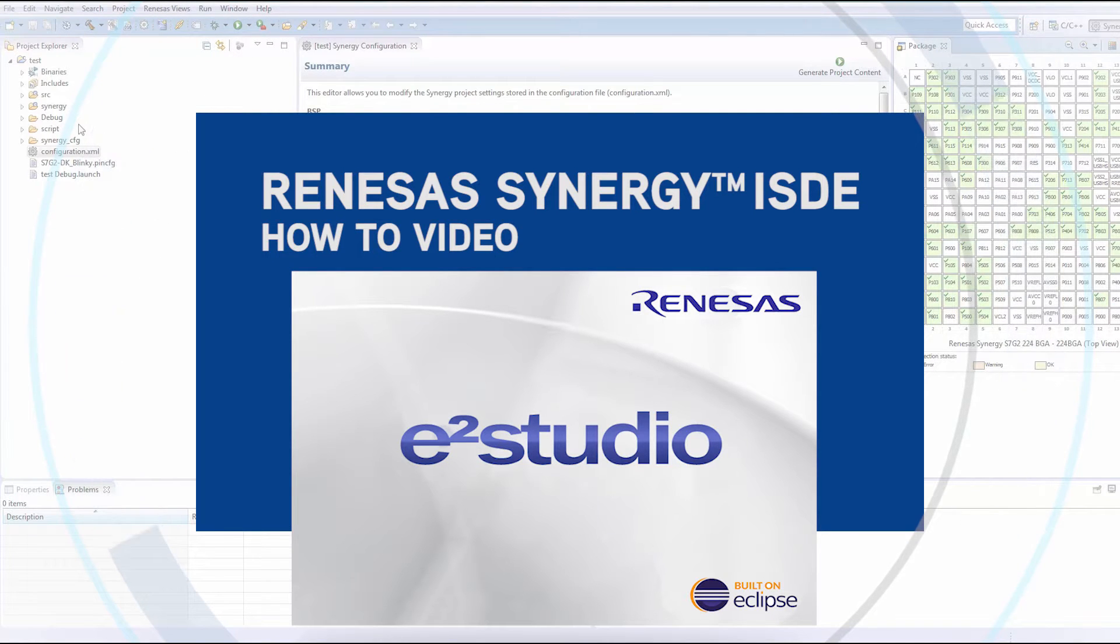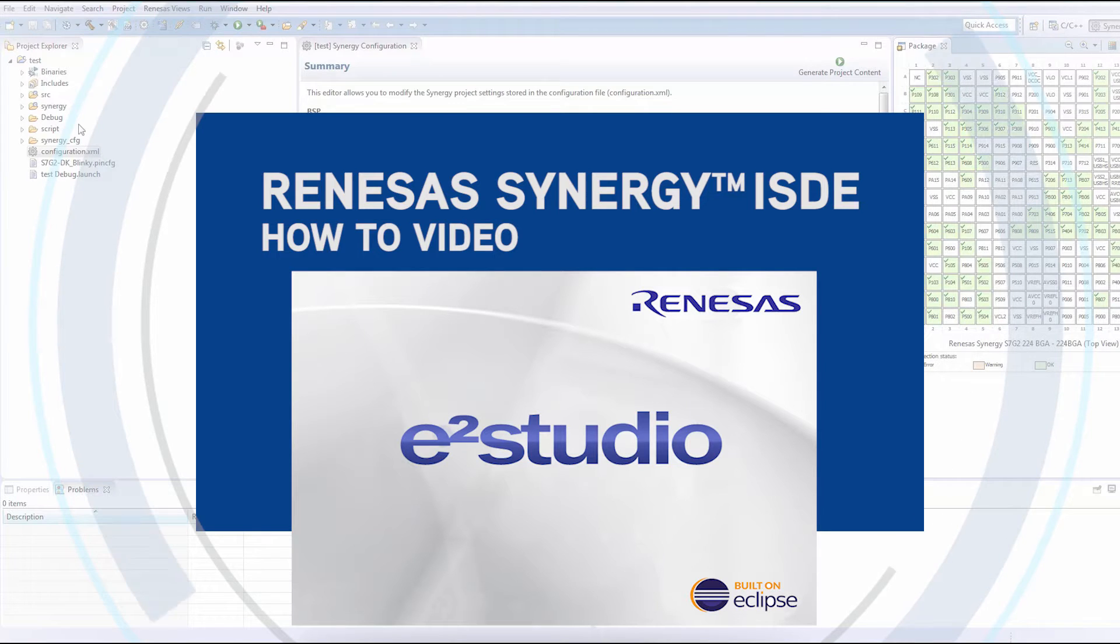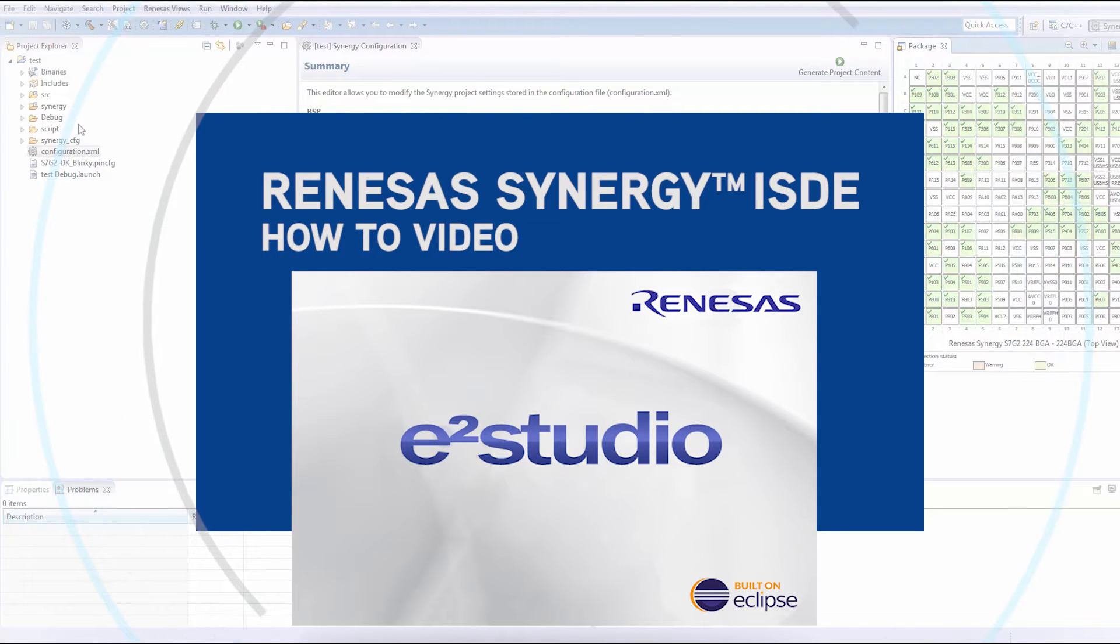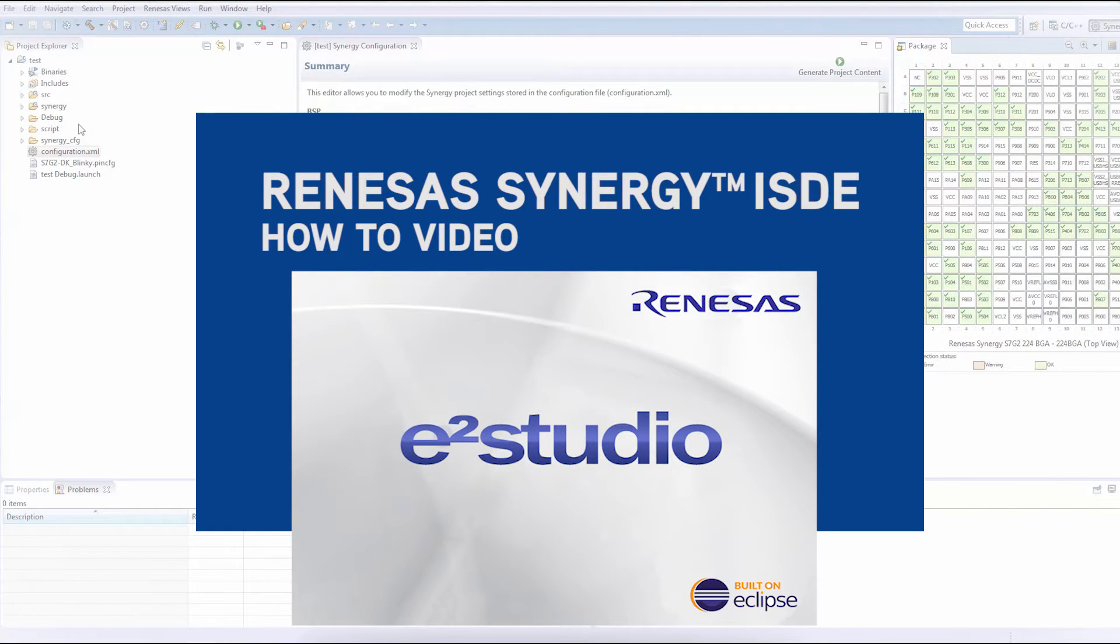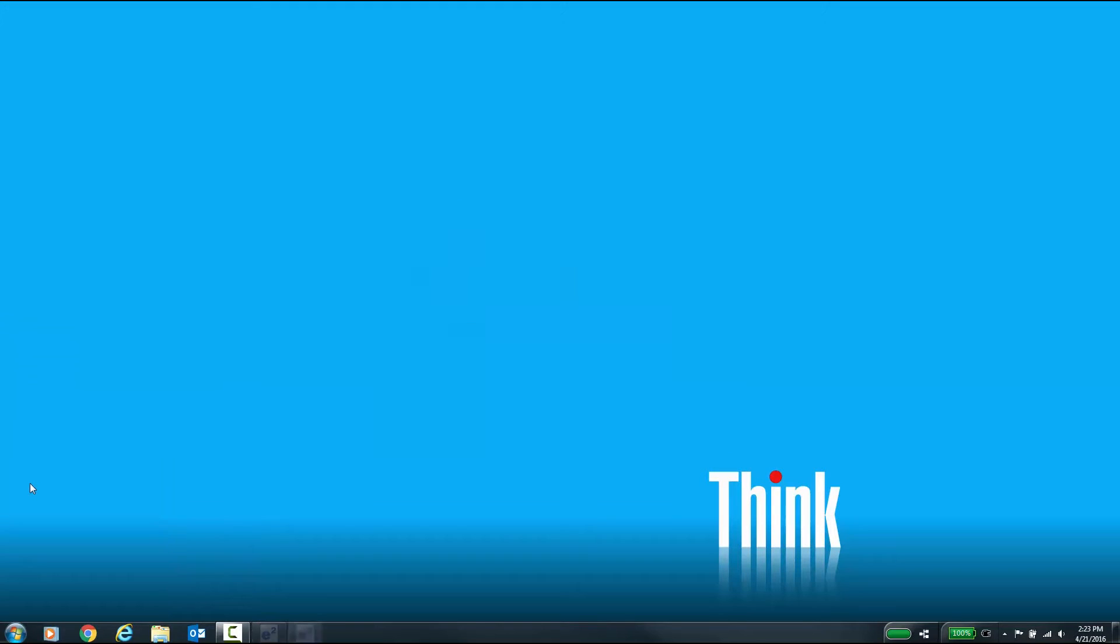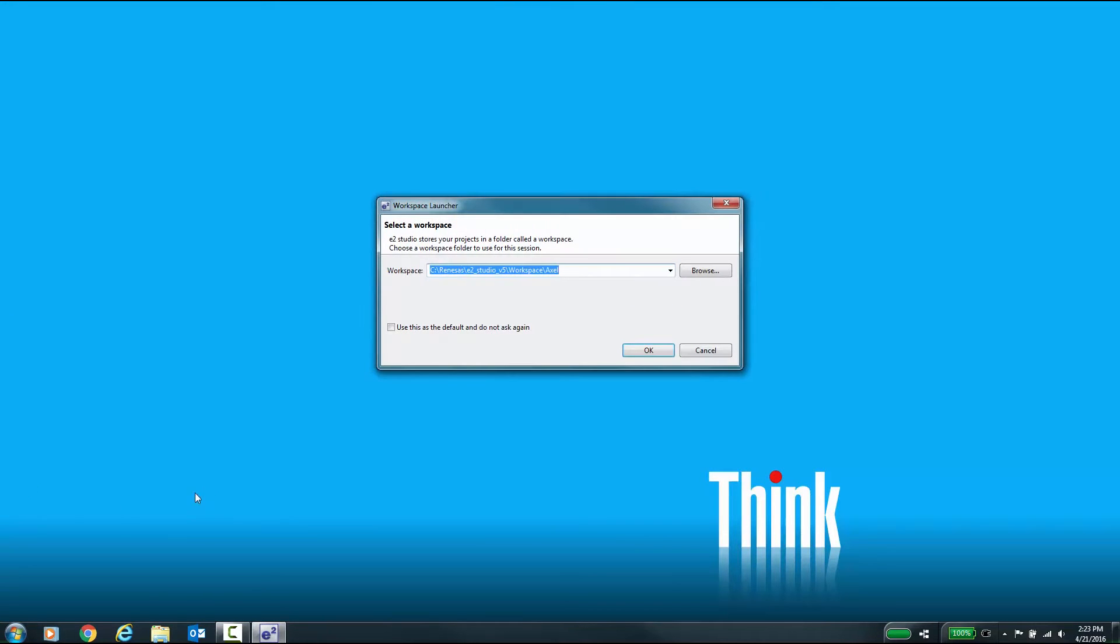After you have installed e²studio and the Synergy Software Package or SSP, it's time to create your first Synergy project. Launch e²studio and select your workspace.